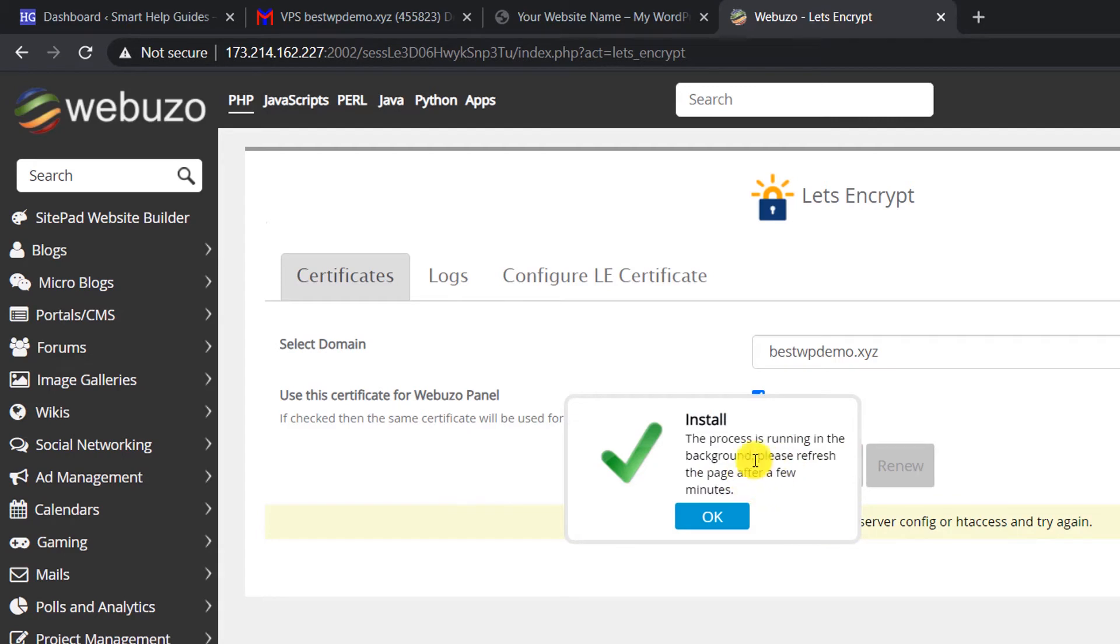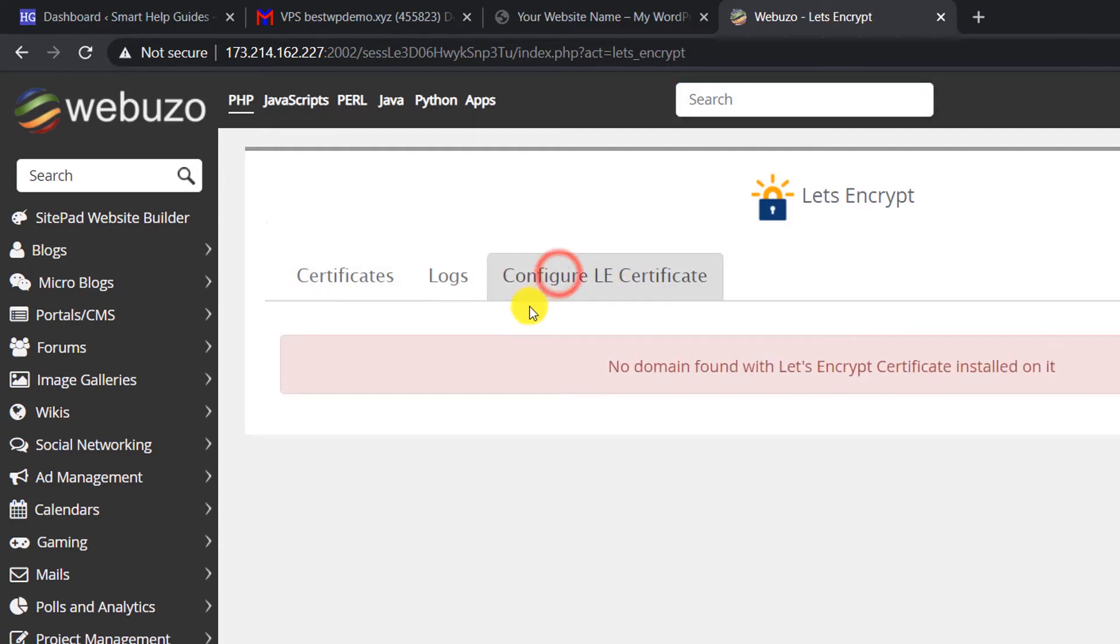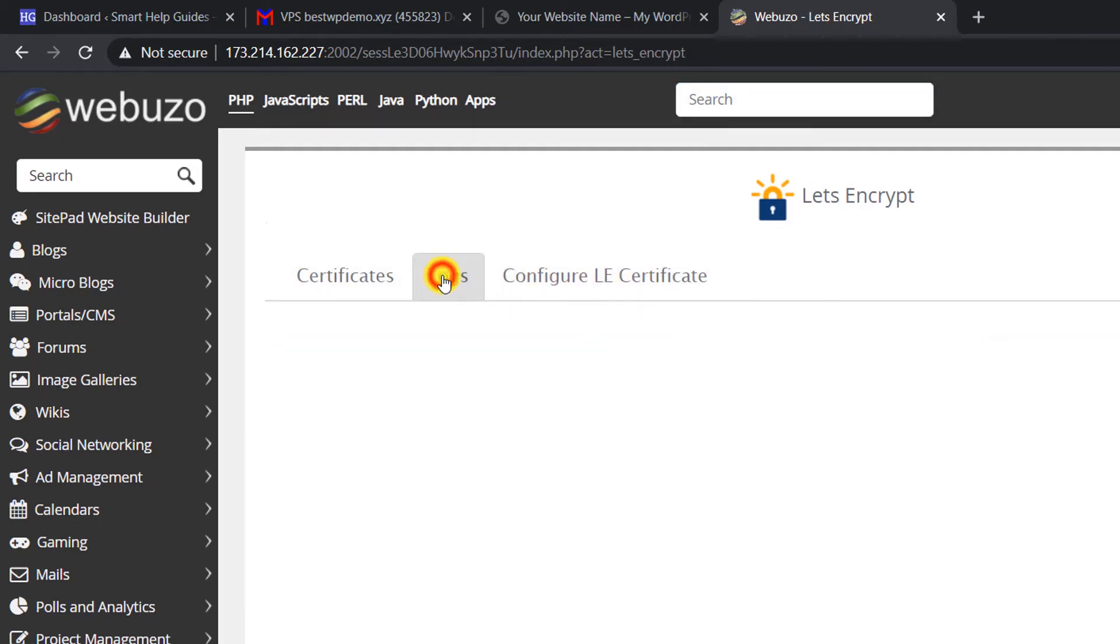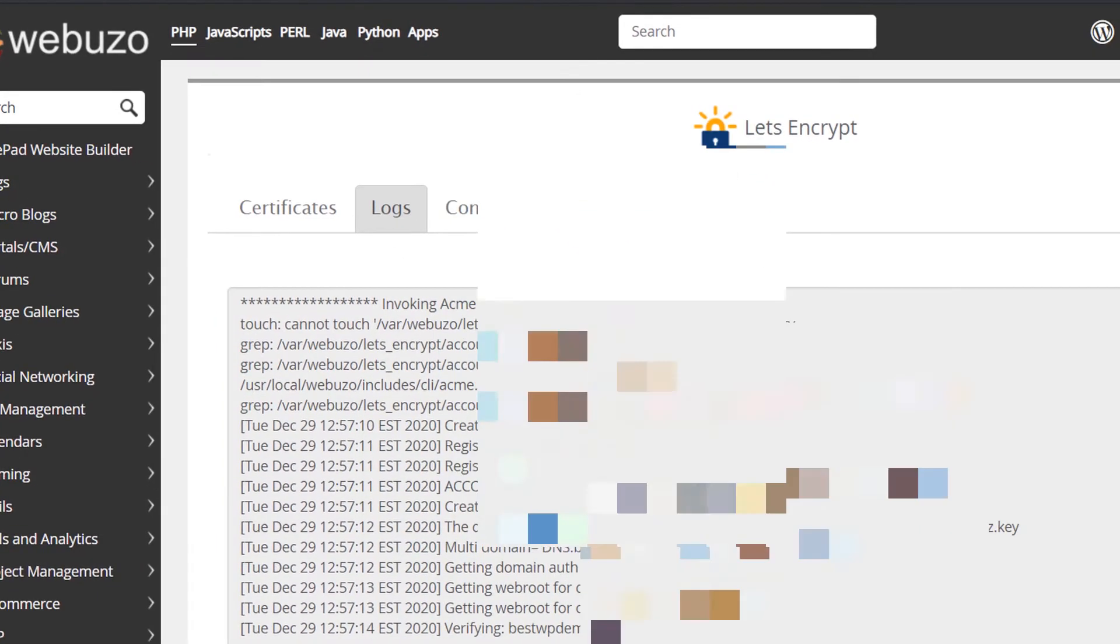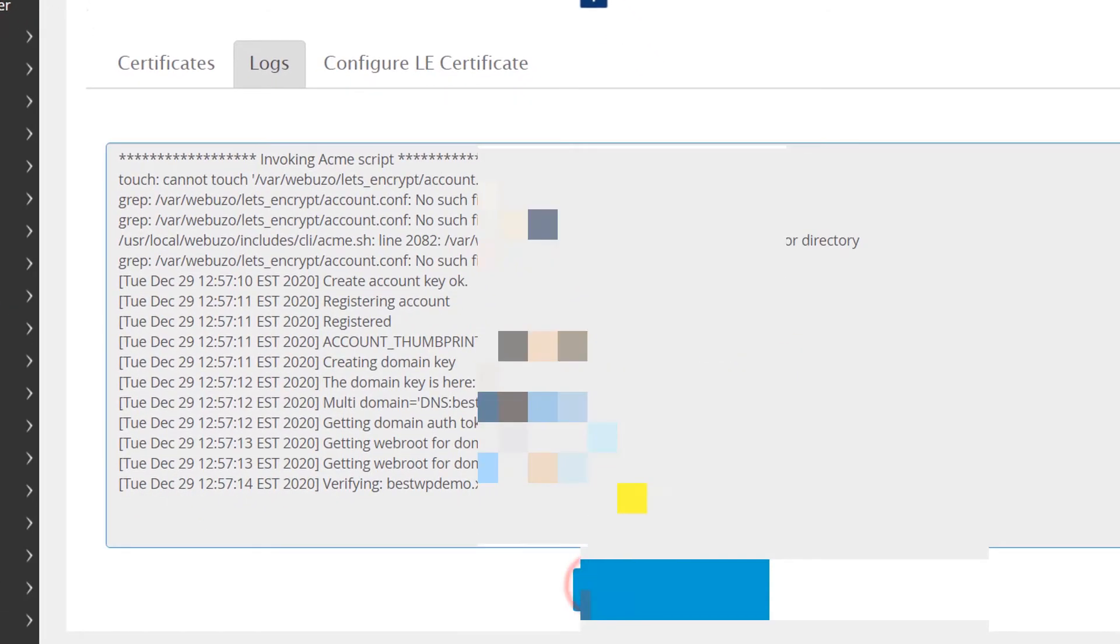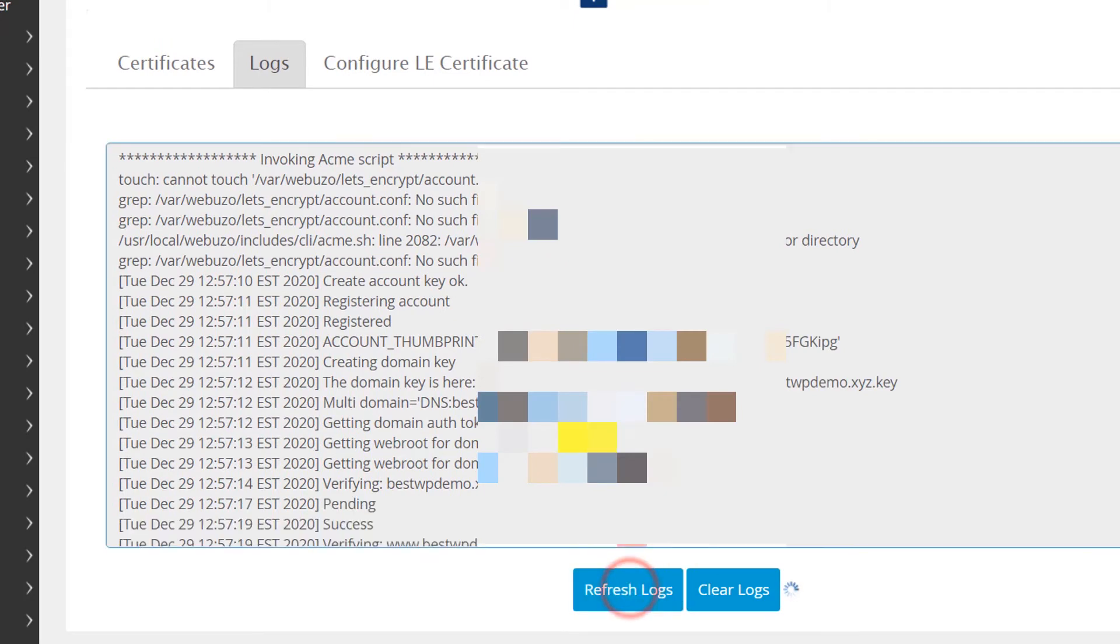The process will run in the background and after a few minutes the certificate will be installed. Right now you can see in the logs here that the process has started. Let's keep refreshing the logs.